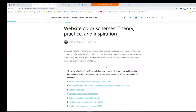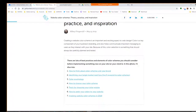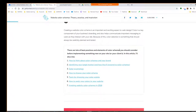As it says, creating a website color scheme is an important and exciting aspect of web design. Color is a key component of your business's branding and helps communicate important messages to your users as they interact with your site. Because of this, color selection is something that should always be carefully planned.